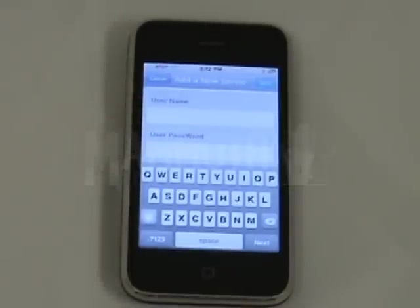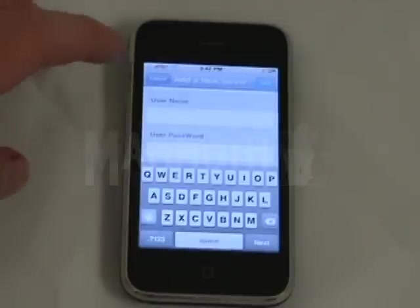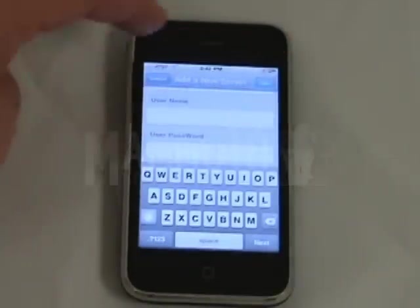You can change that information to whatever you set up on your system if it's different than the default. And once you do that, you click Save.